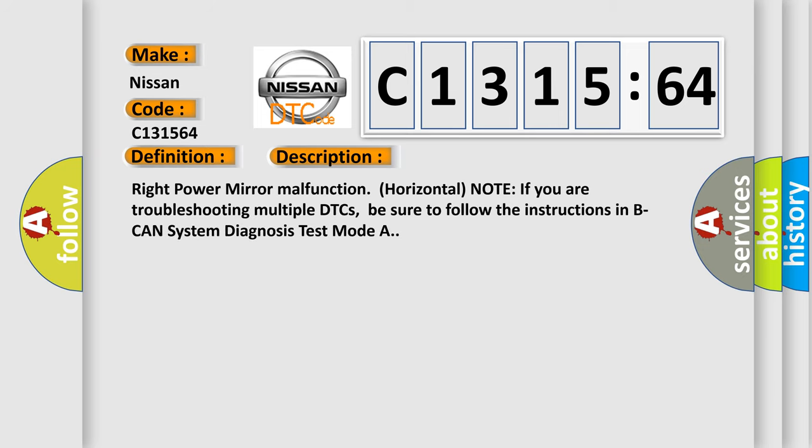And now this is a short description of this DTC code. Right power mirror malfunction, horizontal note.